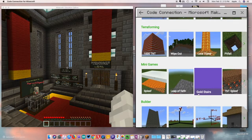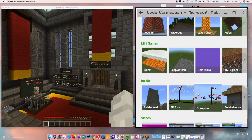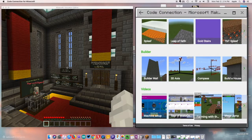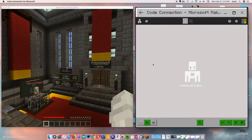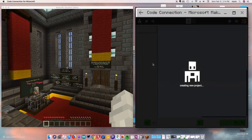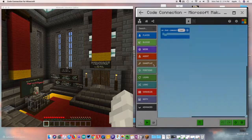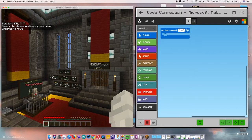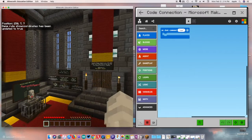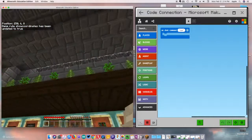You can see in here that there are already a bunch of tutorials to help you learn things, which is awesome, and you can dive into those. But we're going to go to New Project because we're going to try to learn how to do this on our own. It's going to load up MakeCode, and then we'll jump back into the world.